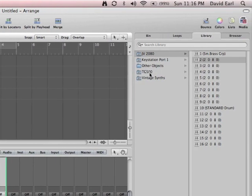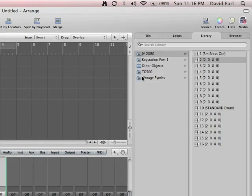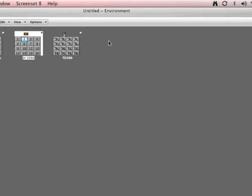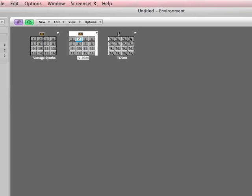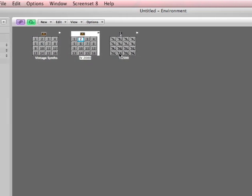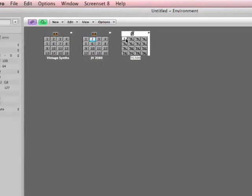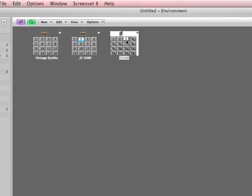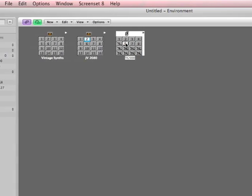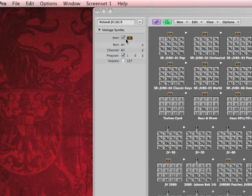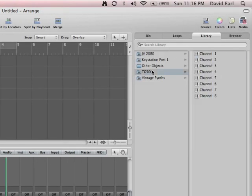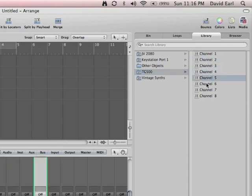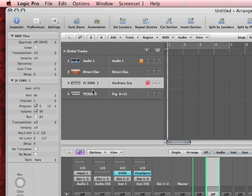I'll double click here, and maybe instead of the JV2080, I want the TG500. Why isn't the TG500 on? Well, go to 8 again. See? All of these are crossed out. That means that none of these channels will be available in the Arrange window. So, I've got to turn them on. I'm just going to turn on 8 for now. Check it out. There they are. One, two, three, four, five.